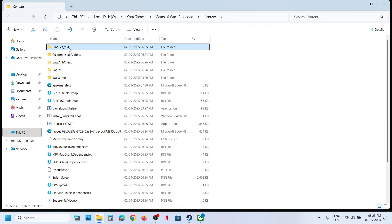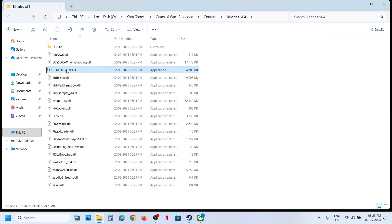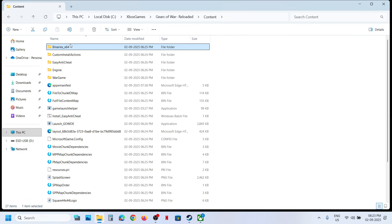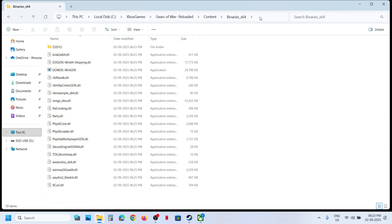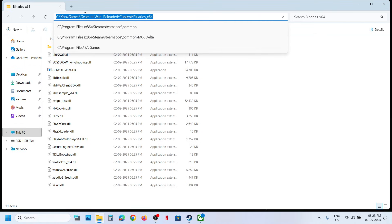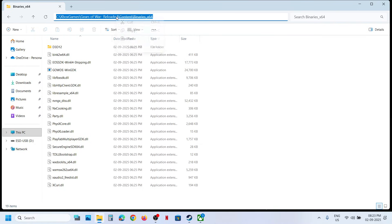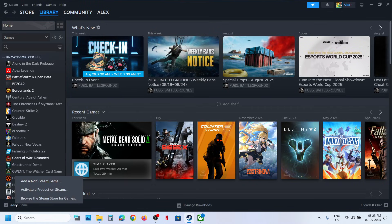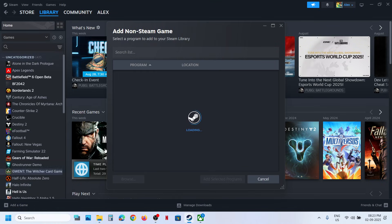Whichever EXE file you want to add, open that folder and at the top you will see the location. Copy this location and then go to Steam. Click on Add a Game and then click on Add a Non-Steam Game.